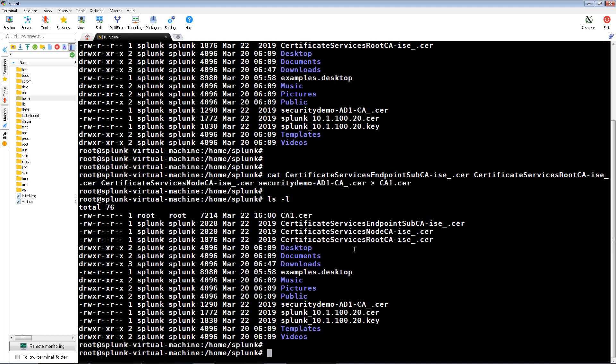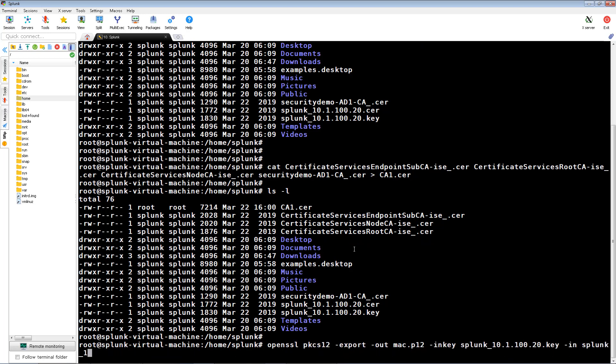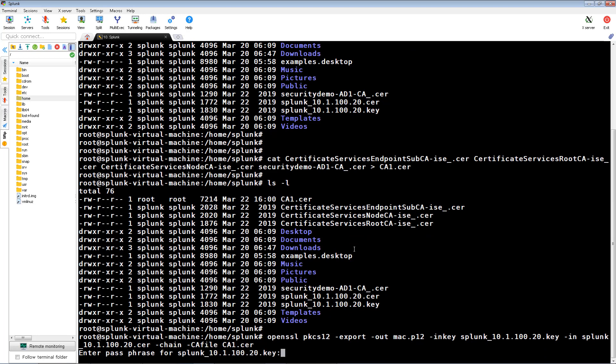Next, we're going to go ahead and create a PKCS12 file from the pxgrid client certificate using OpenSSL. To keep it simple, I'm going to use ICE's cool for all my passphrases in this configuration.